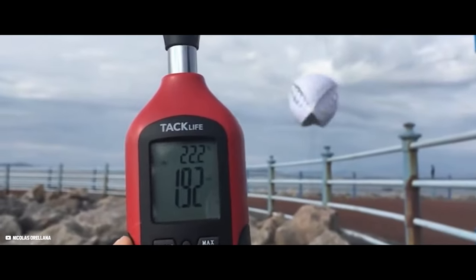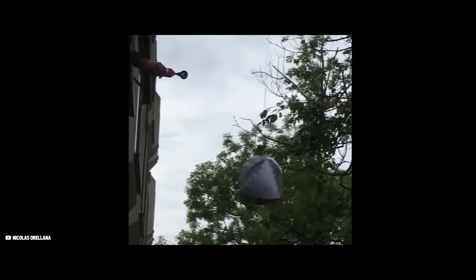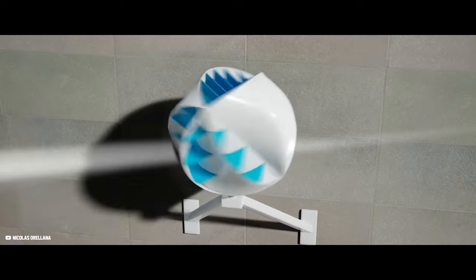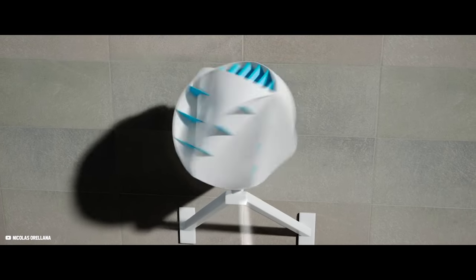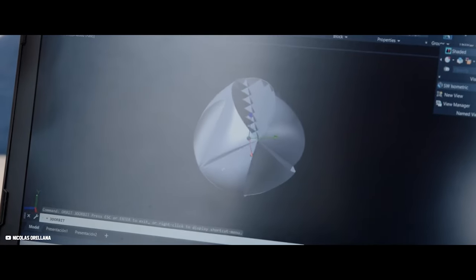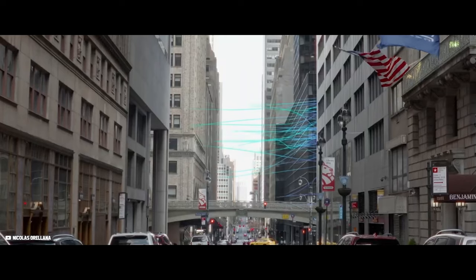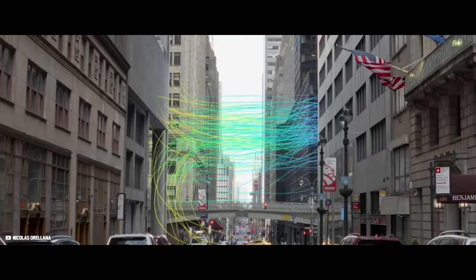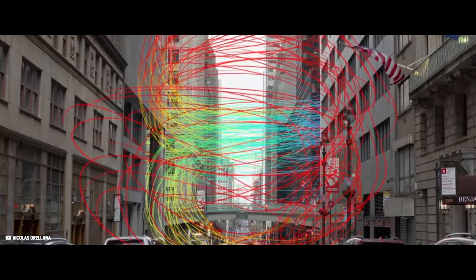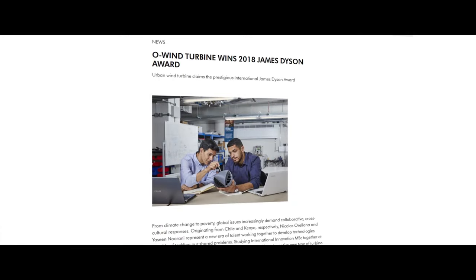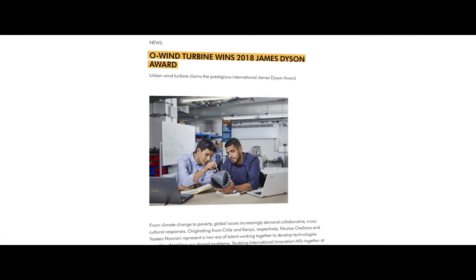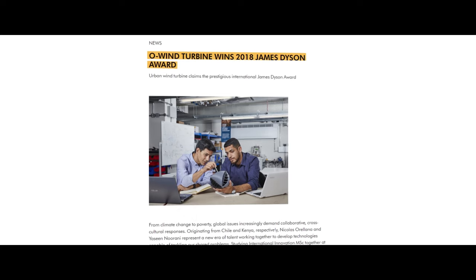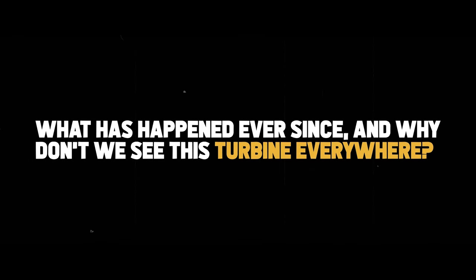An exceptional advantage of this principle is its ability to achieve rotation around a single axis, regardless of which direction the wind blows. That's why the concept was redeveloped as a wind turbine, as it allows for harnessing changing chaotic winds as it is in urban environments. This unique and innovative design even won the James Dyson Award in 2018. But what has happened ever since? And why don't we see this turbine everywhere?